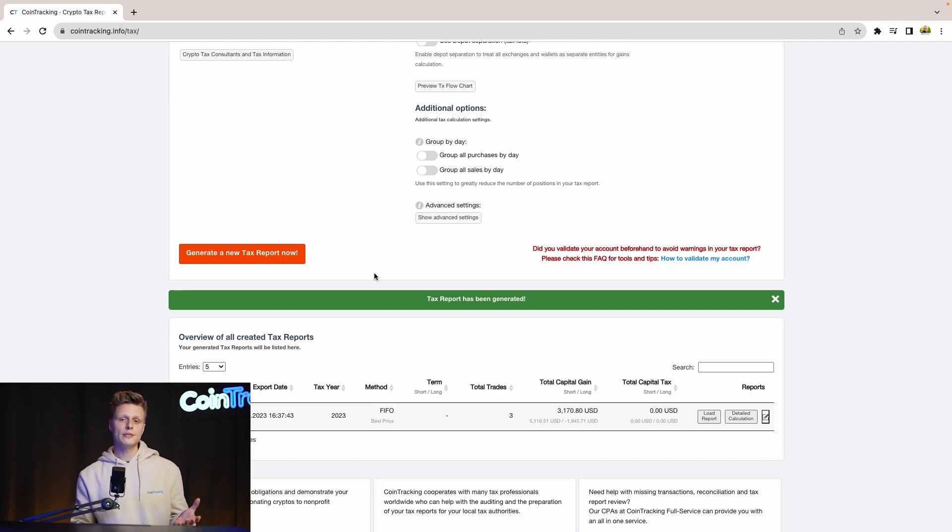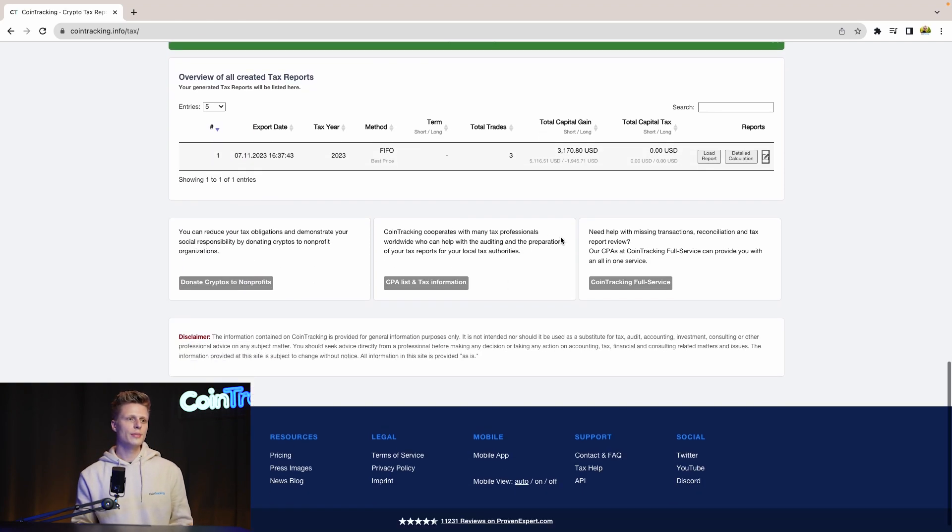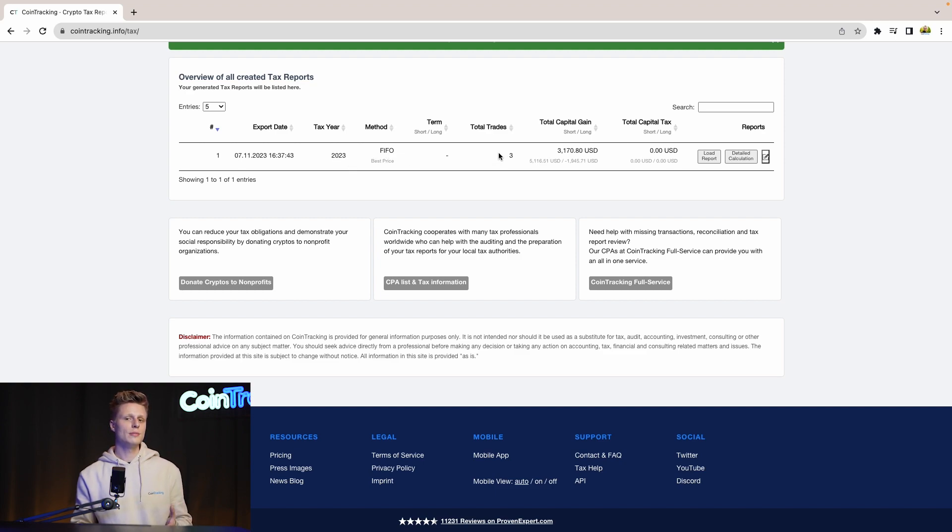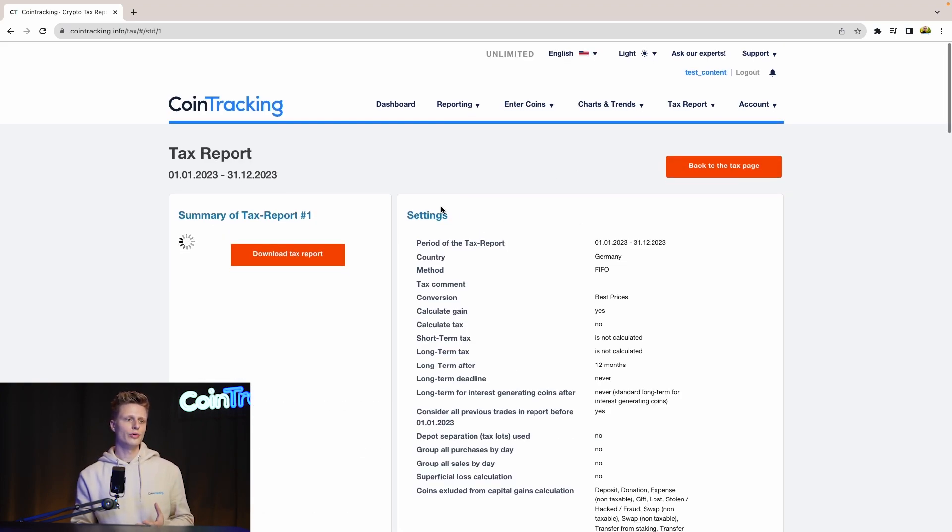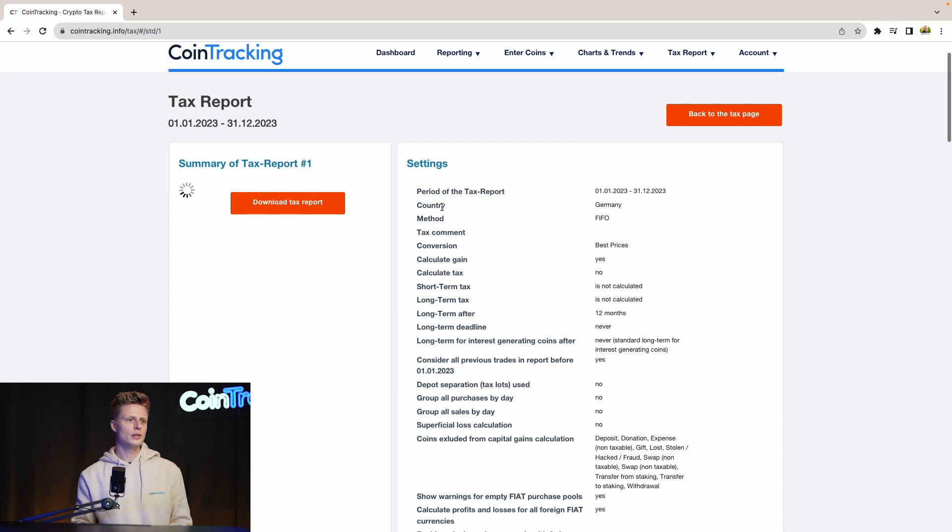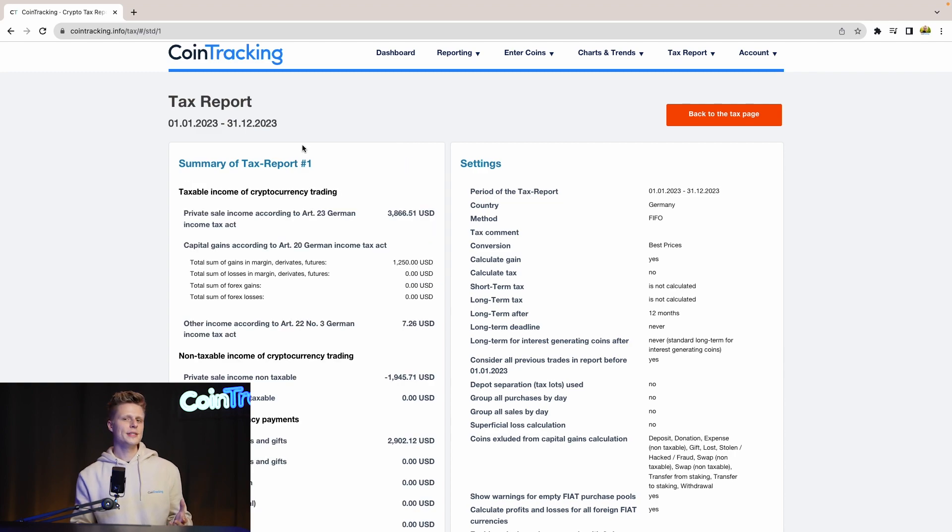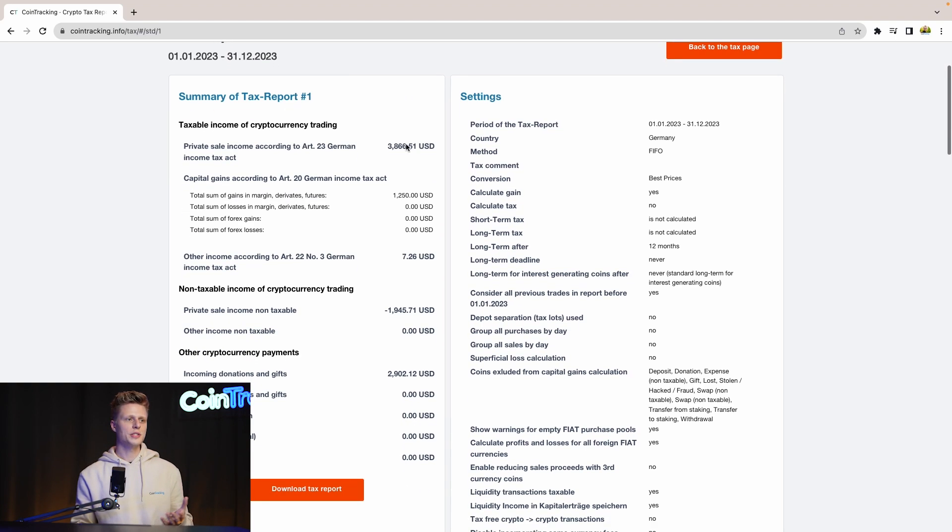Once you have generated a new tax report, you will see in the bottom the total capital gains and the year of the taxation, the taxation method. And if you want to see more information about your tax report, simply click Load Report. This is a much more detailed view of the report. And once it loaded up, we will see all the details about the report. The details have loaded, and now we can see how much capital gains we had, how much income we had. And if you scroll down, you will see even more details.